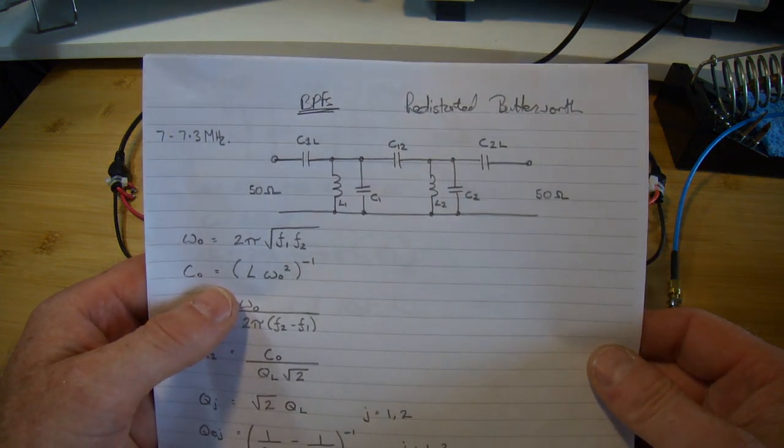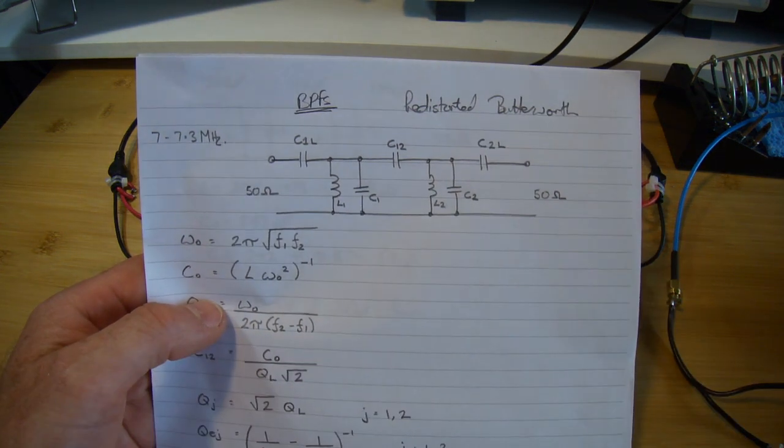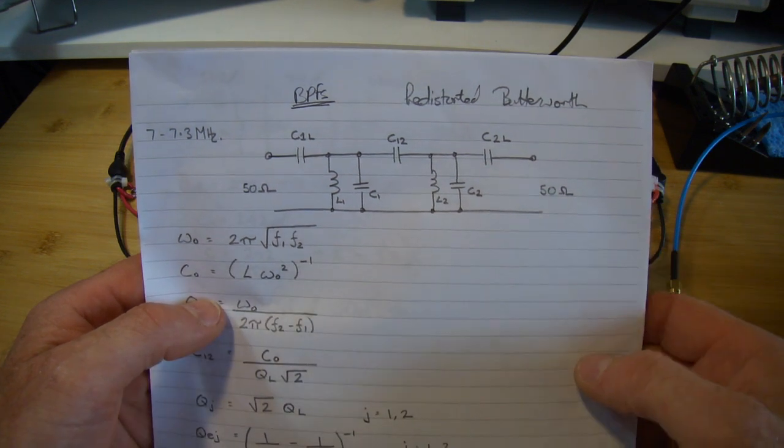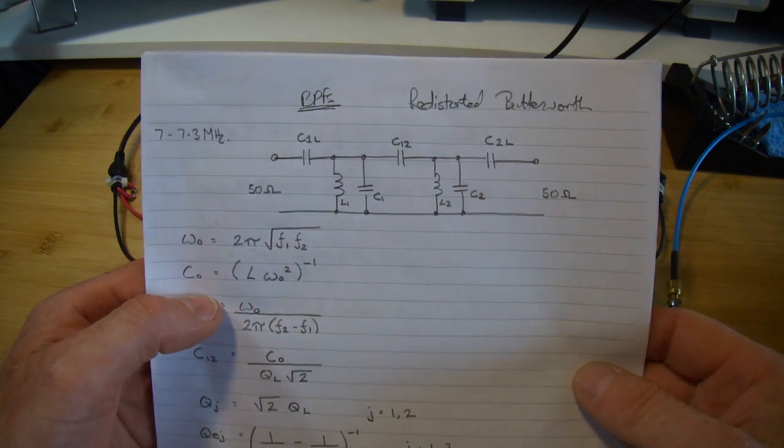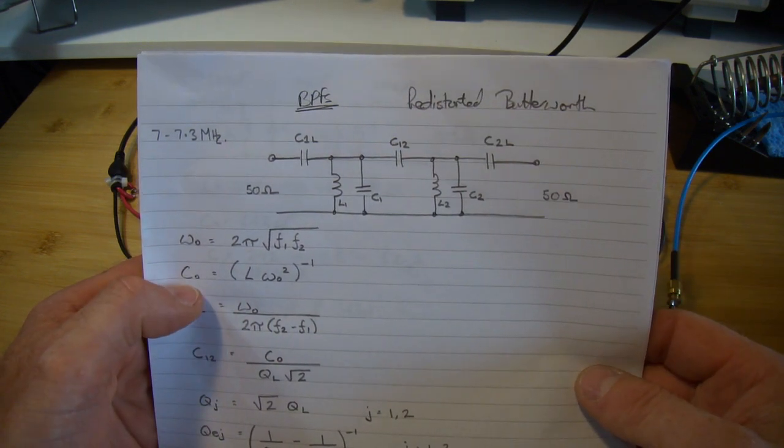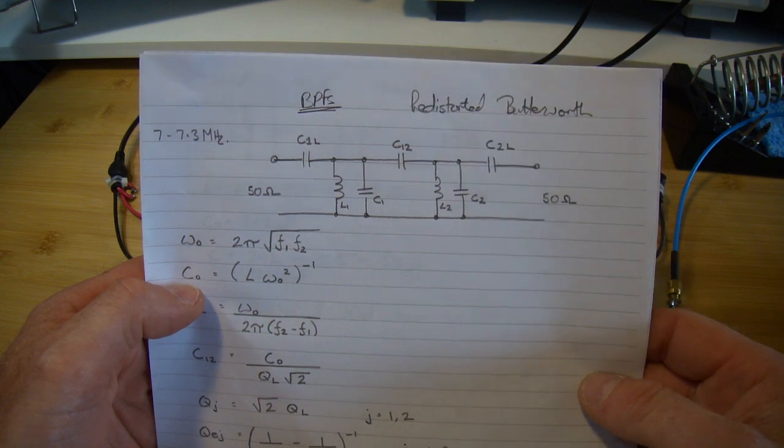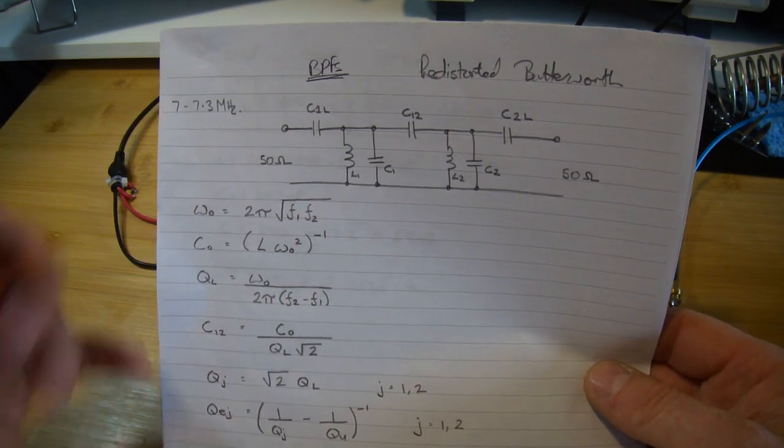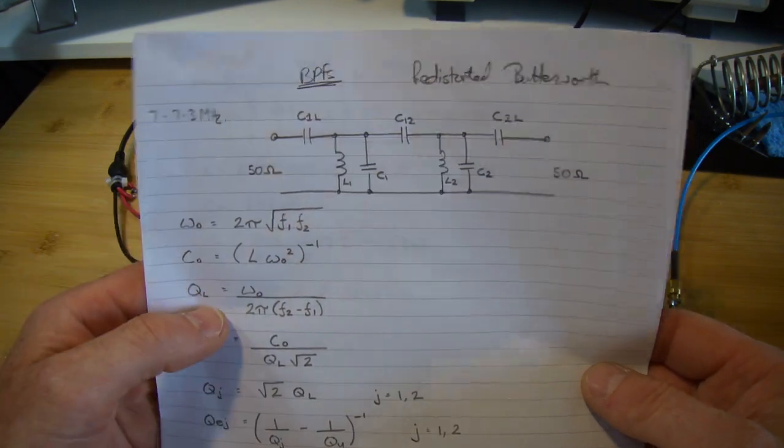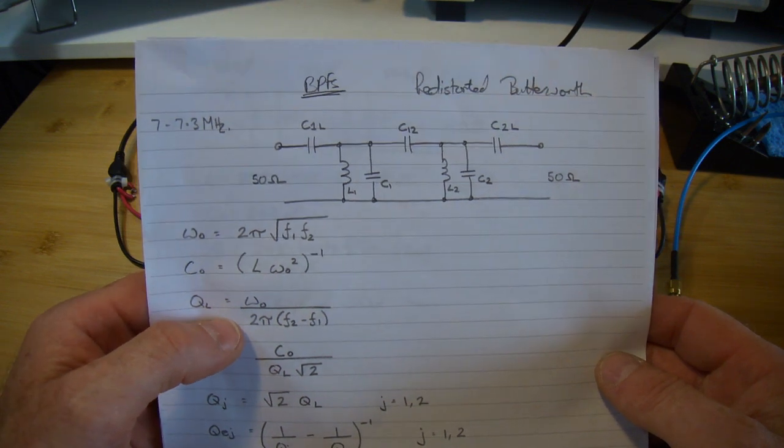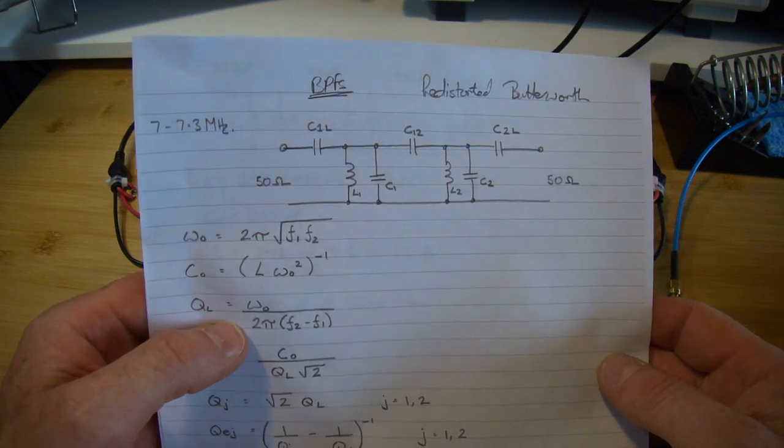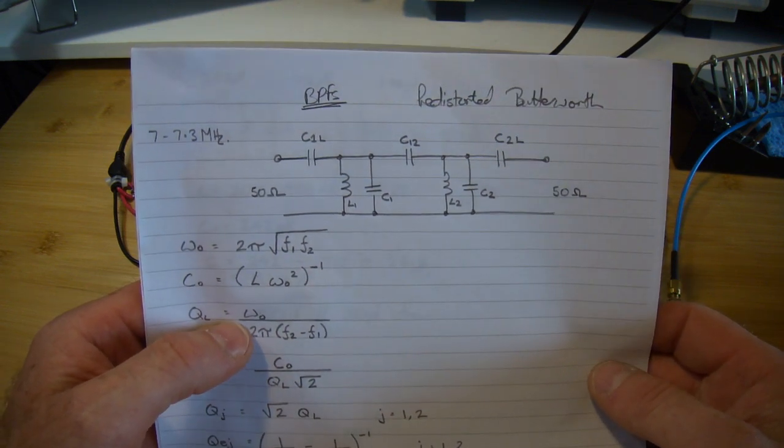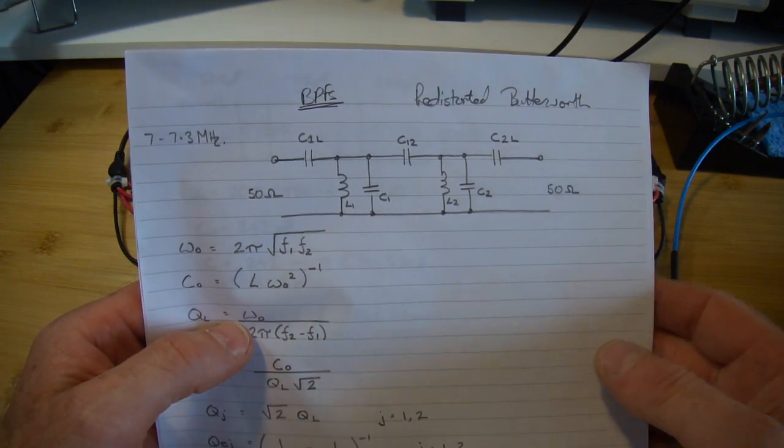They are pre-distorted Butterworth configuration as described in the solid state design for the radio amateur. I quite like using these because it gives me all the formulas to work through, which as you know I alluded to in previous videos, is how I like to do the design work.